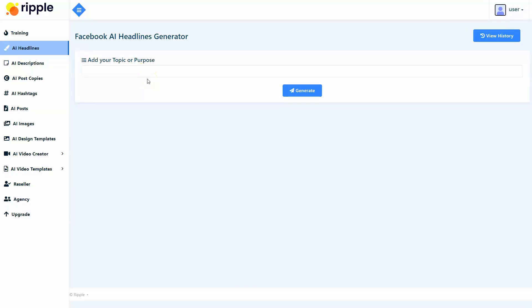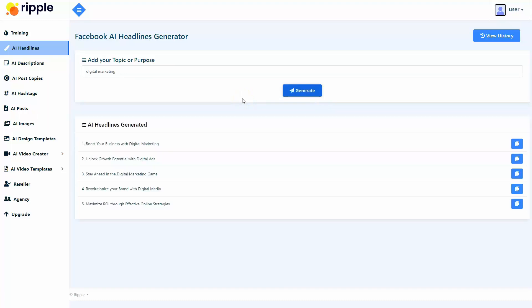This looks too simple, right? But thanks to advancements in AI technology, we've made the complicated extremely simple for anyone in the world. We've developed a Facebook headline generator inside Ripple, so you don't have to come up with brilliant headlines yourself. You simply need to add the topic or purpose of your post, and Ripple will give you five ready-to-use Facebook headline variations created with AI. These headlines are guaranteed to increase post visibility and reach, post engagement and interaction, improve recognition and recall, increase website traffic and conversions, and enhance customer understanding and insights.